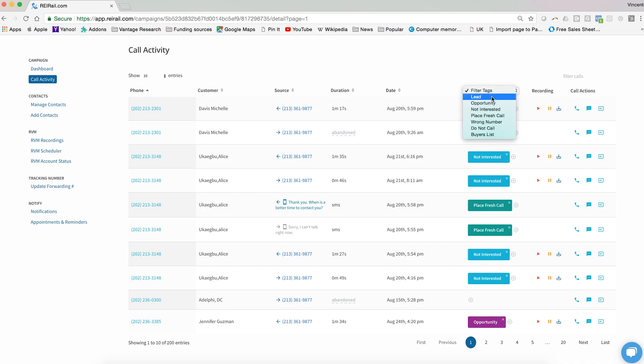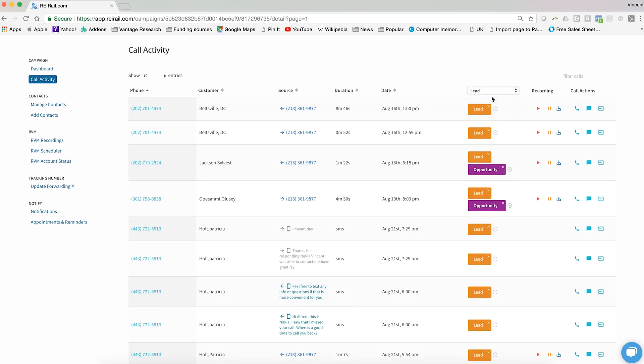A few quick definitions so you know how we intended for these tags to be used. A lead is someone who is generally qualified to do business with you and they've expressed an interest. When that happens, you'll want to click the plus button here and tag them as a lead.